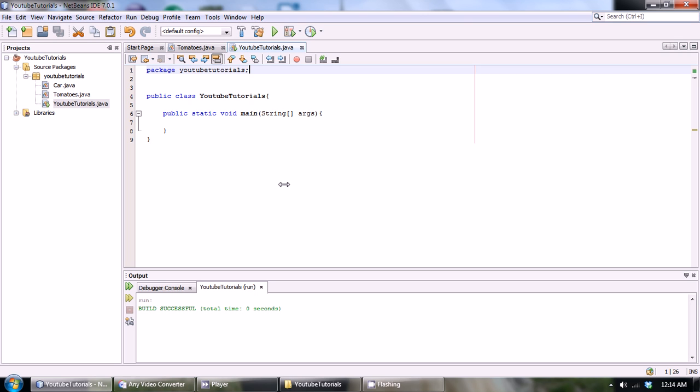I'm just gonna be teaching you guys how to actually create a file programmatically. Make a program to create a file within Java.